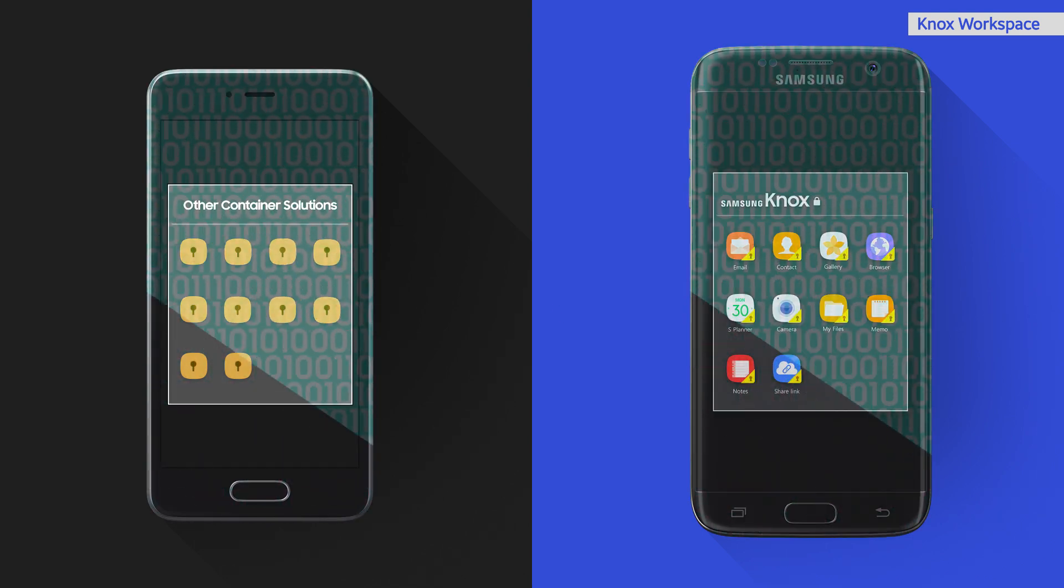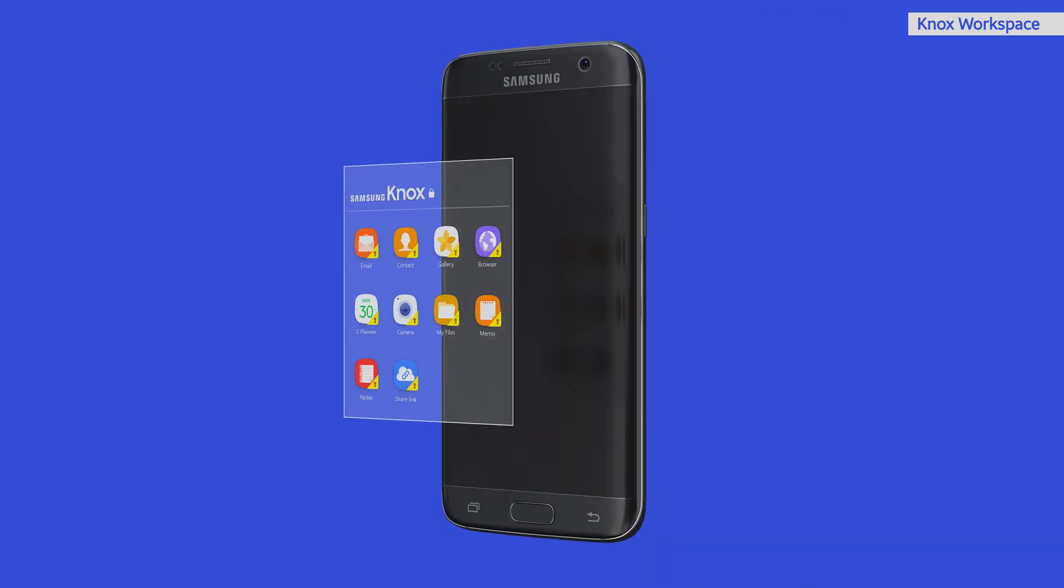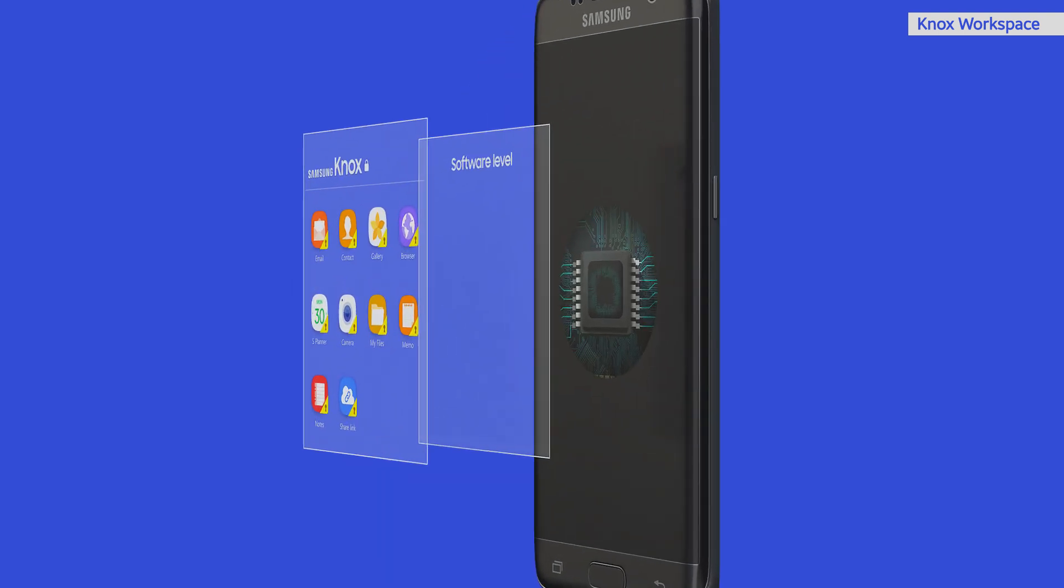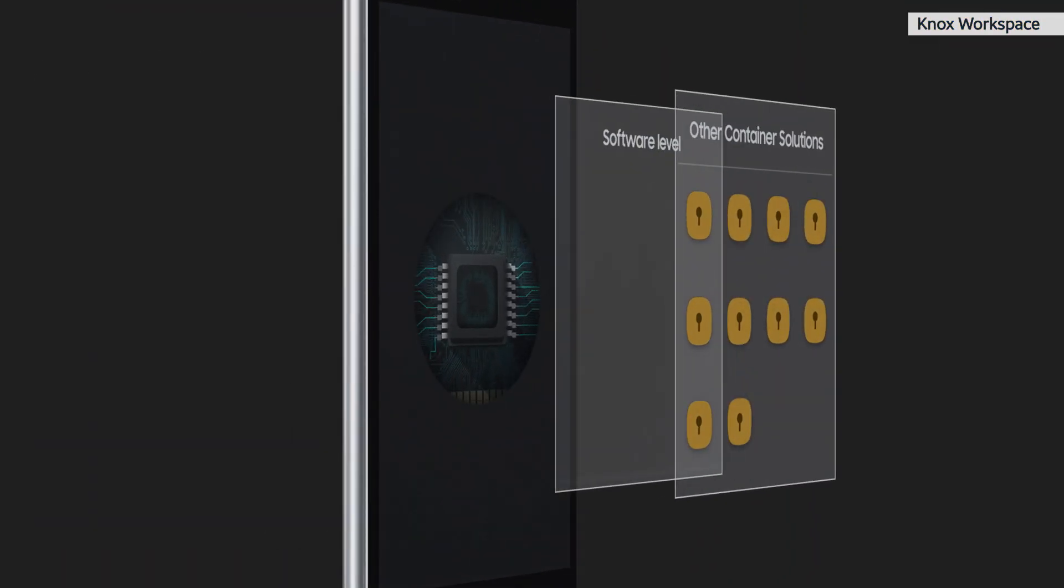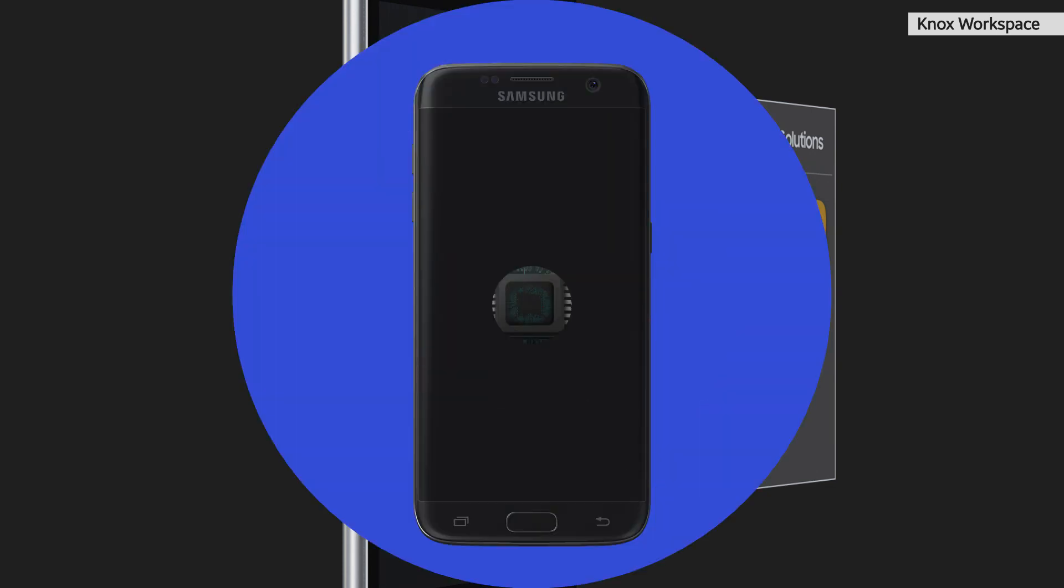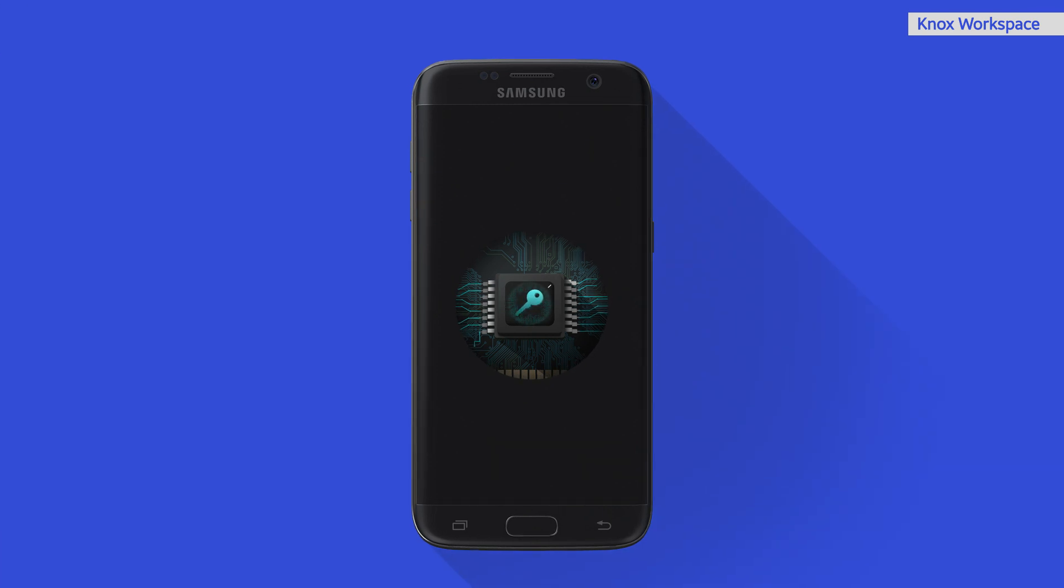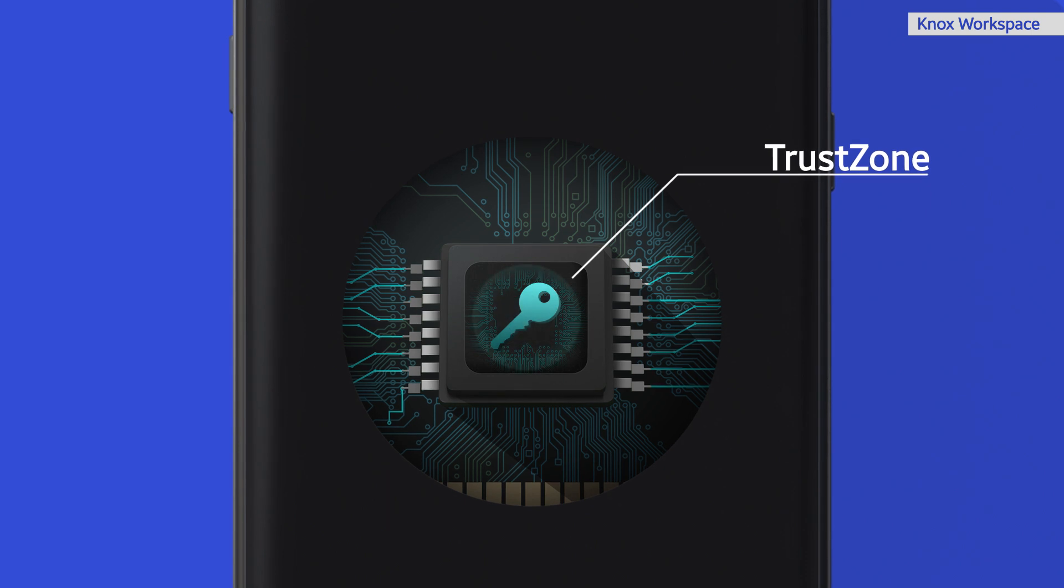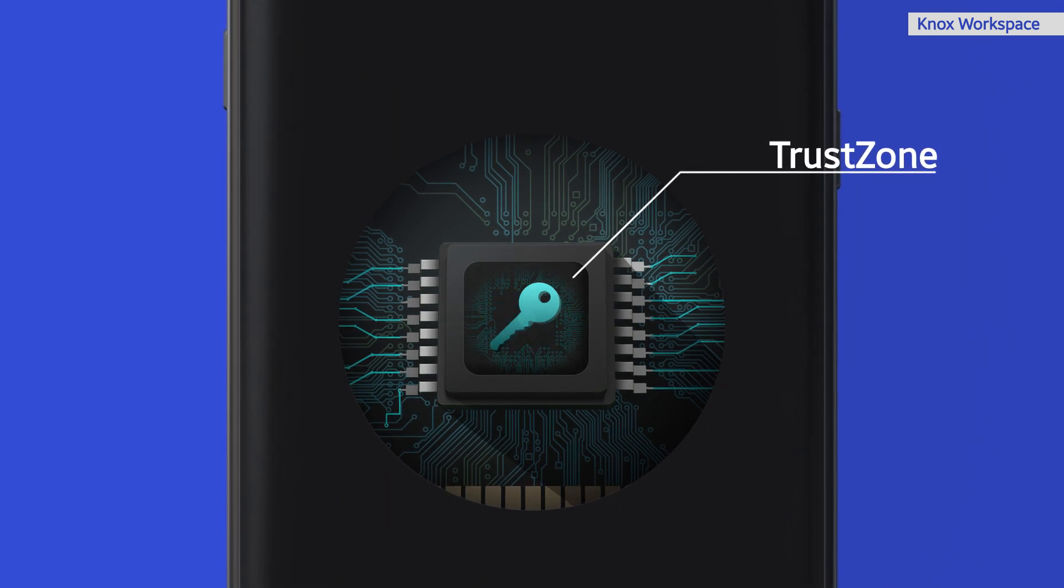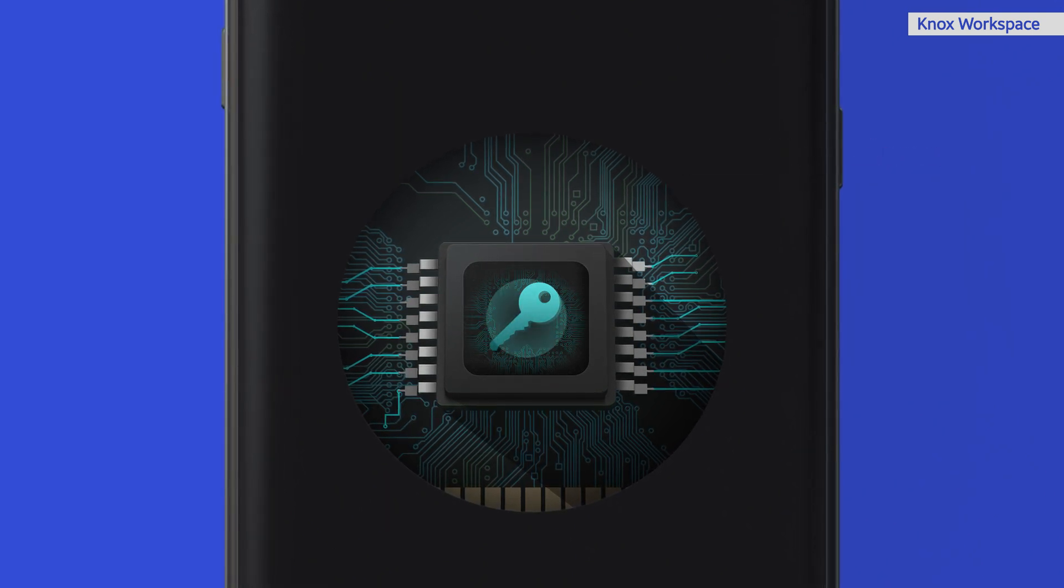For a start, all data in the Knox Workspace is encrypted, and the encryption key is stored in the device's chipset, at the hardware level, as opposed to other solutions, which often store keys in their software-level file systems. Samsung uses an area of the chipset called the Trust Zone to store the most sensitive items that make up the Knox security architecture.